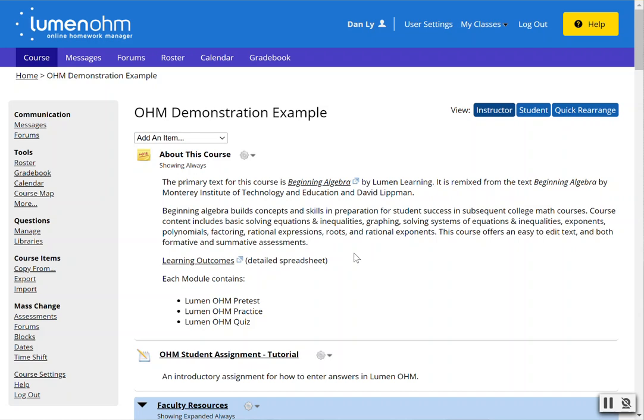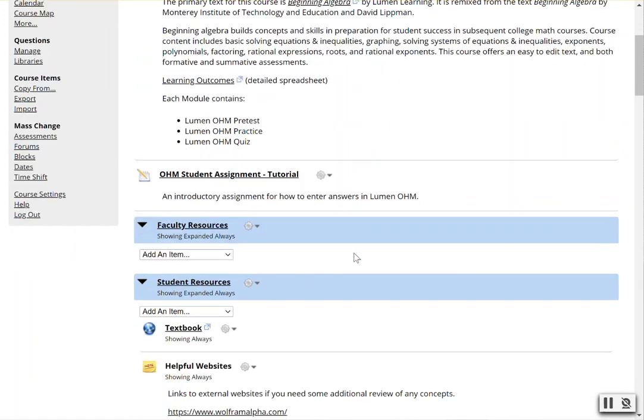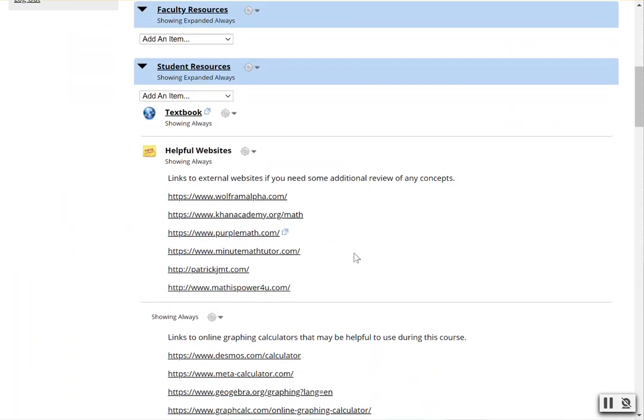In this video we will cover how to add a percentage penalty for students who use a late pass.